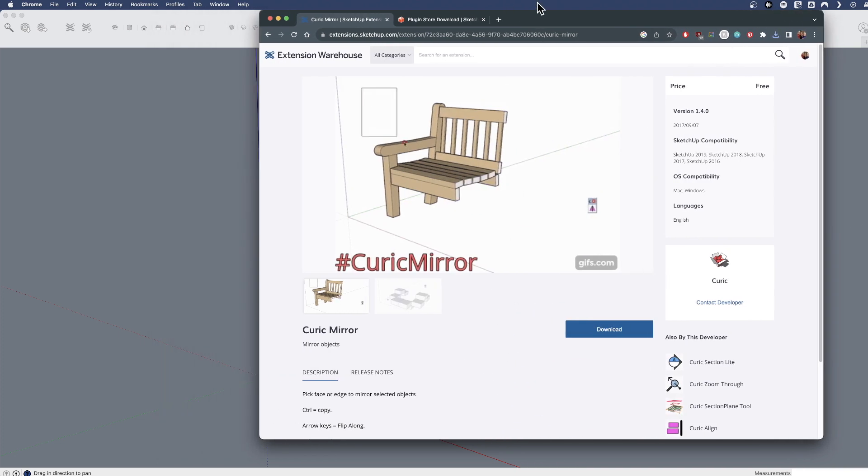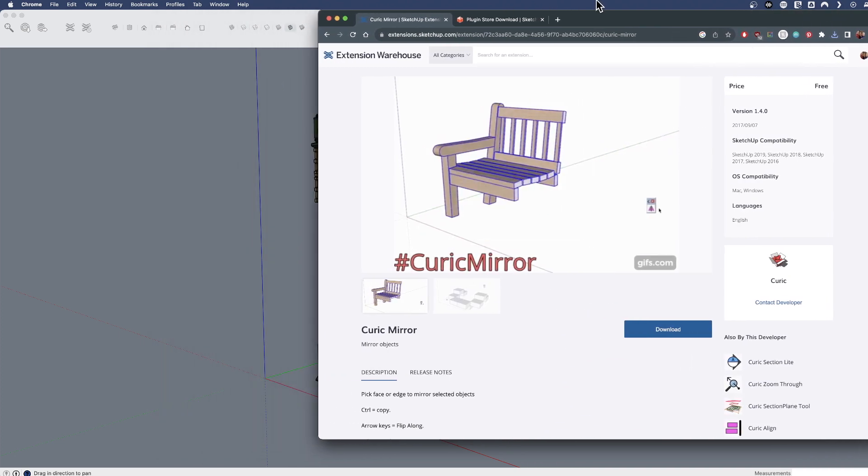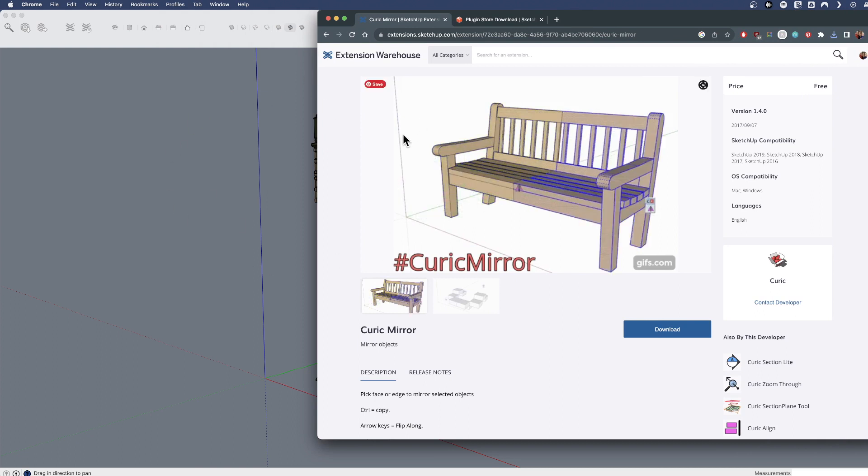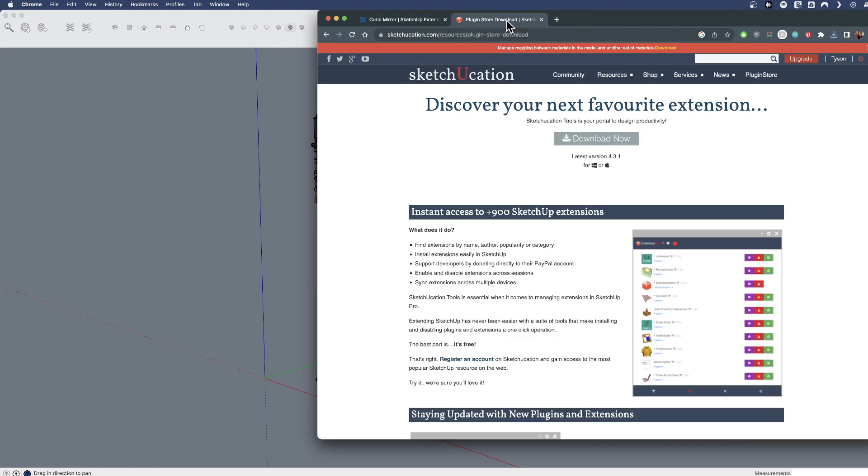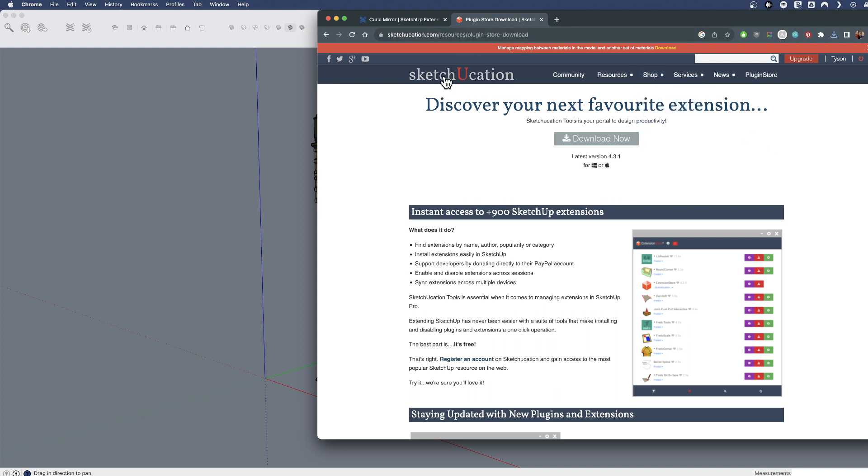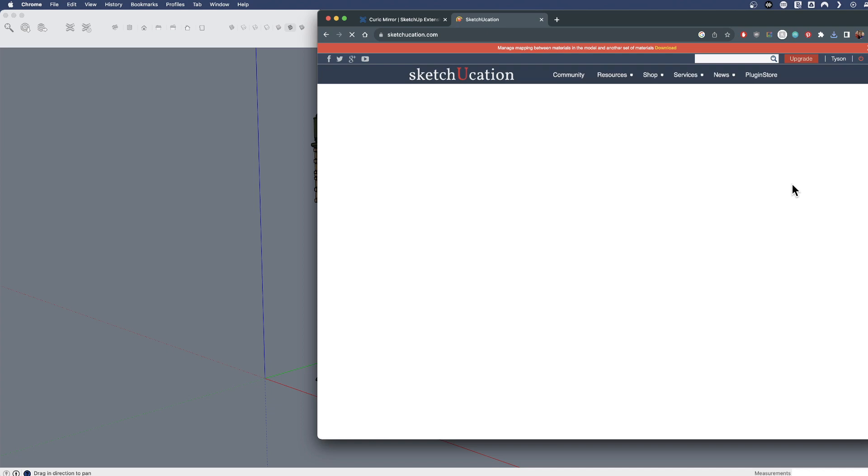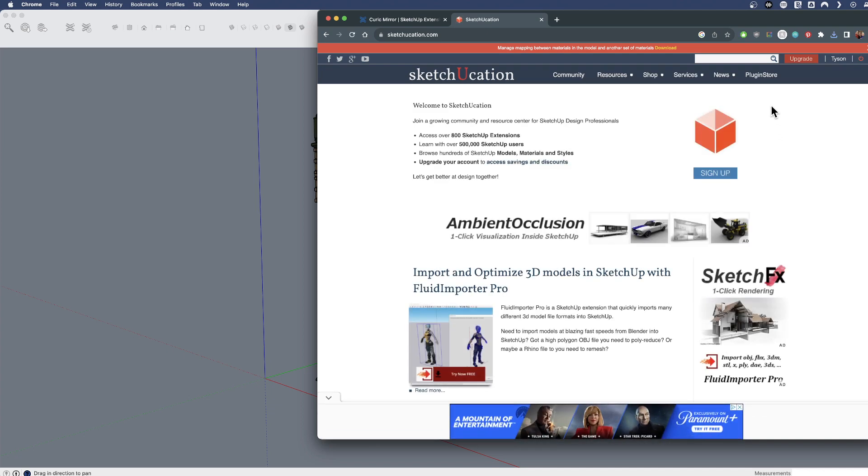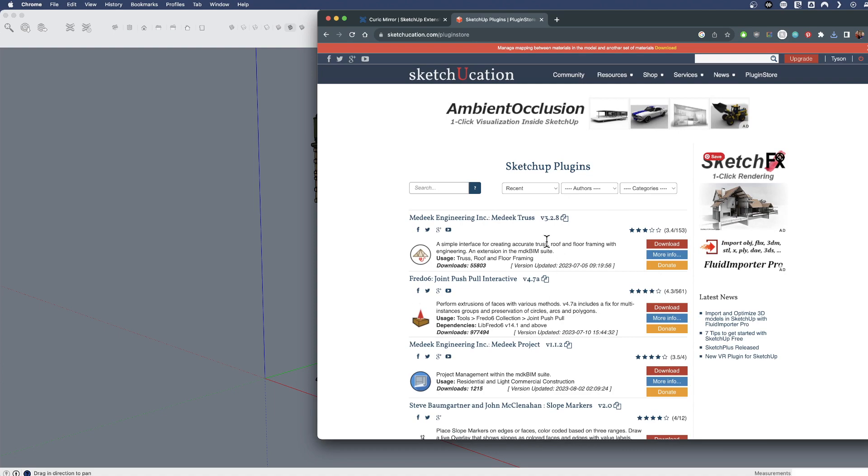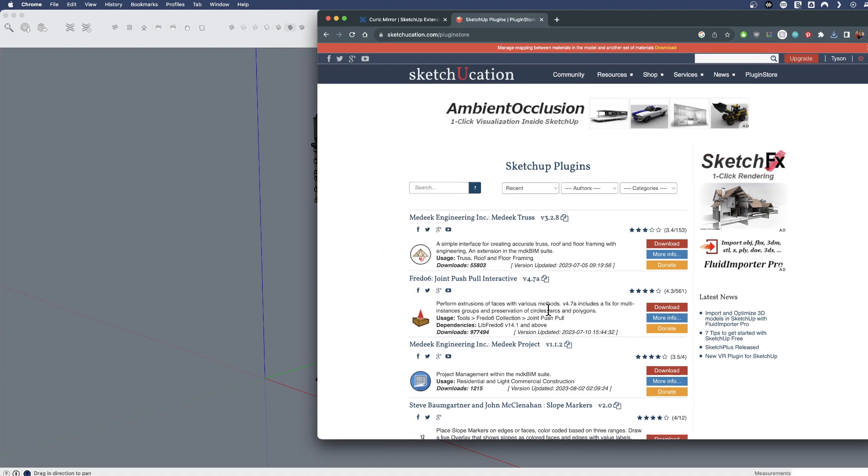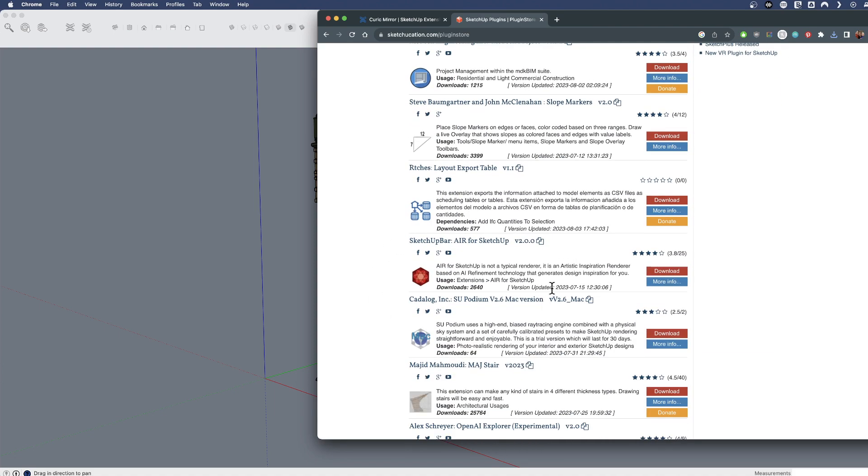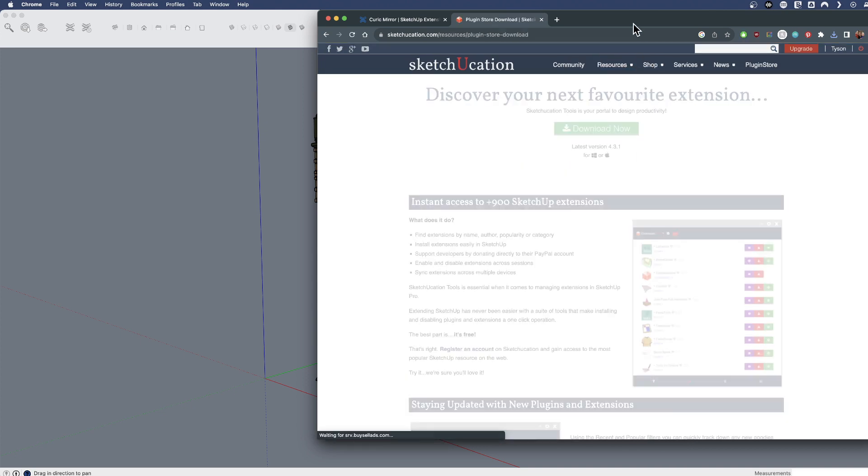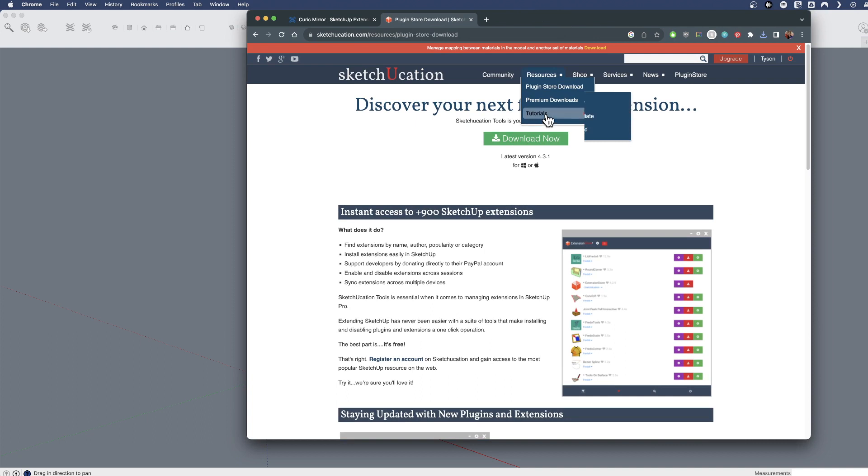Now the other place that I want to show where to look for files is the SketchUcation store. It's also a warehouse of sorts of plugins. So if you go to SketchUcation.com, if you just want to browse, they've got a forum interface to talk about different plugins and the functionality of them.